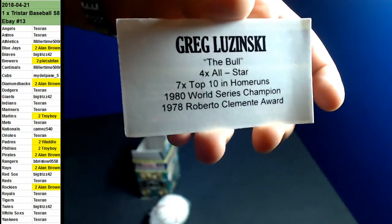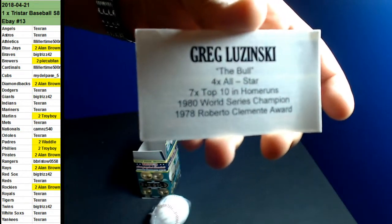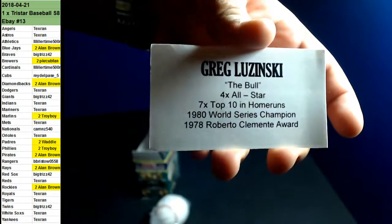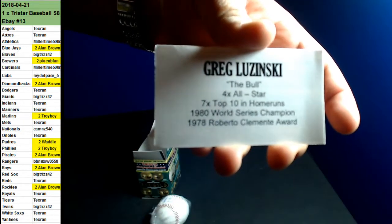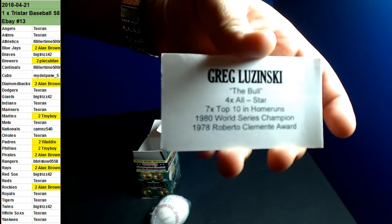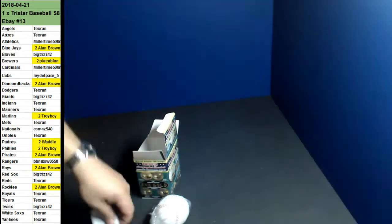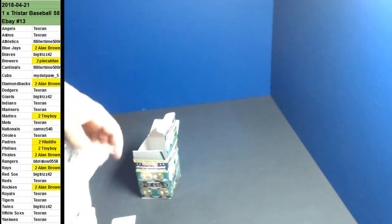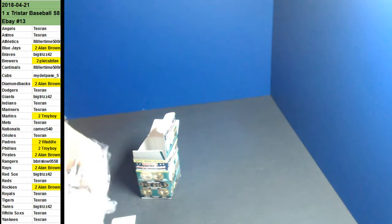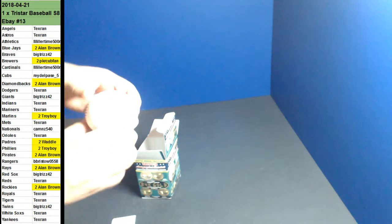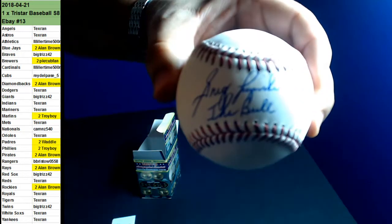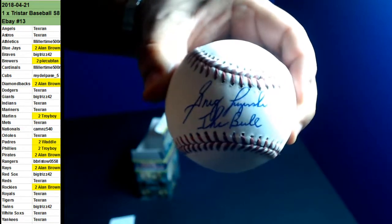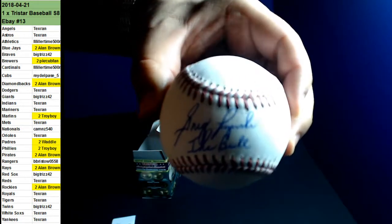Greg Luzinski. He's a 1980 World Series champion, Roberto Clemente Award. I never heard of this guy, but let's look him up. Maybe you guys know. Let us know. The Phillies? That was the inscription there, the Bull.